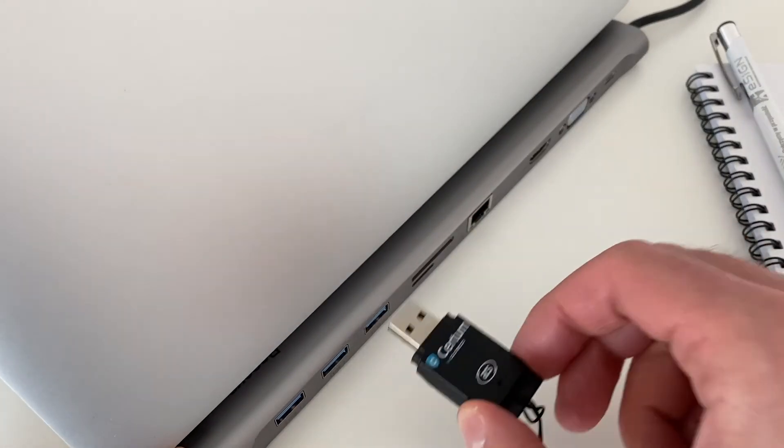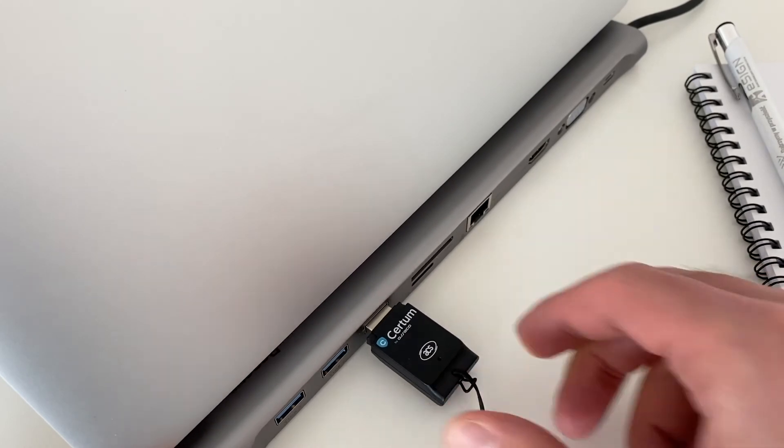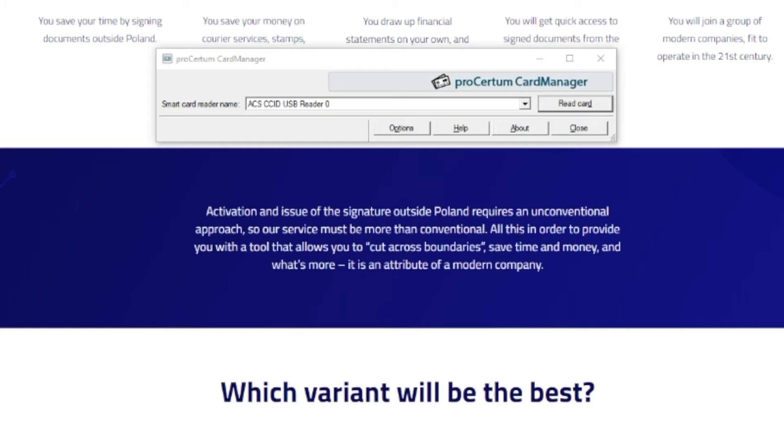Make sure that a card reader is plugged in and launch card manager application.